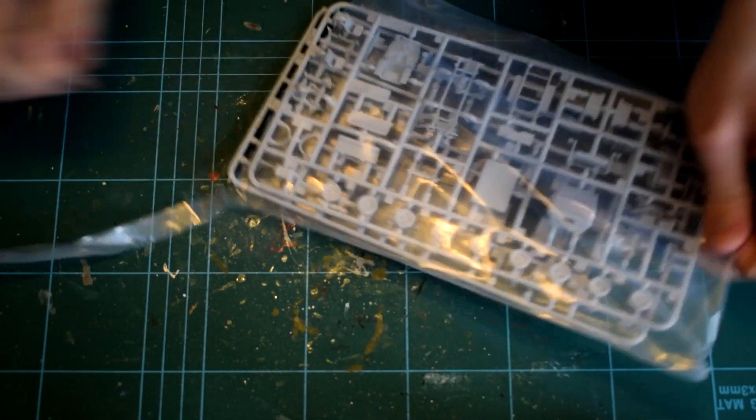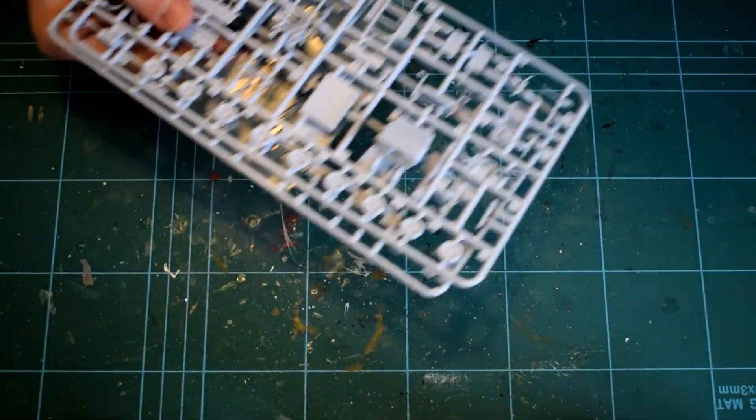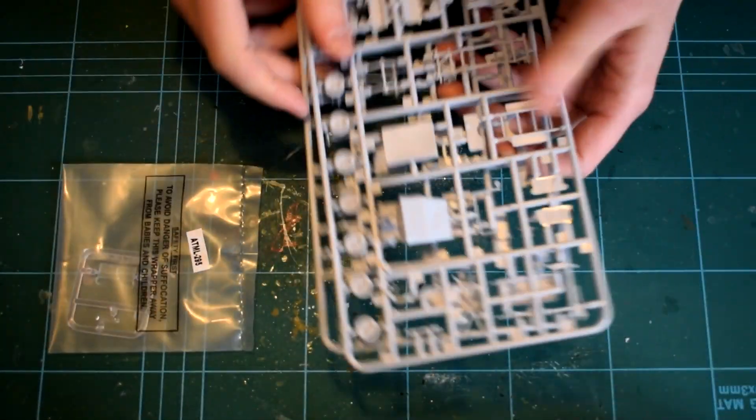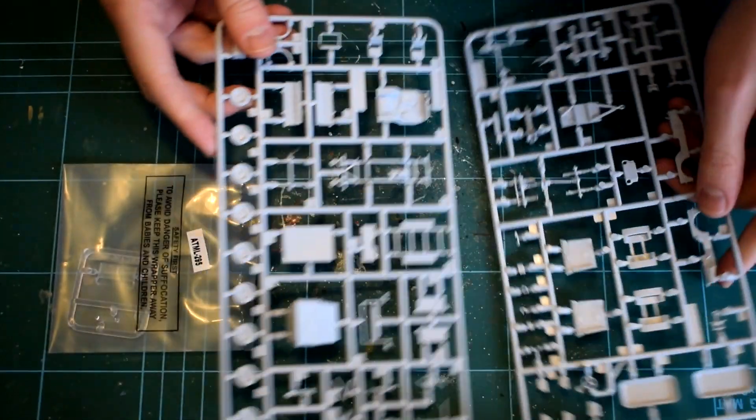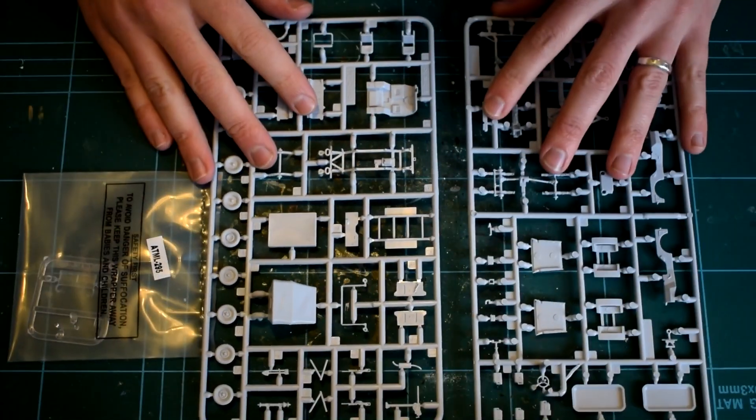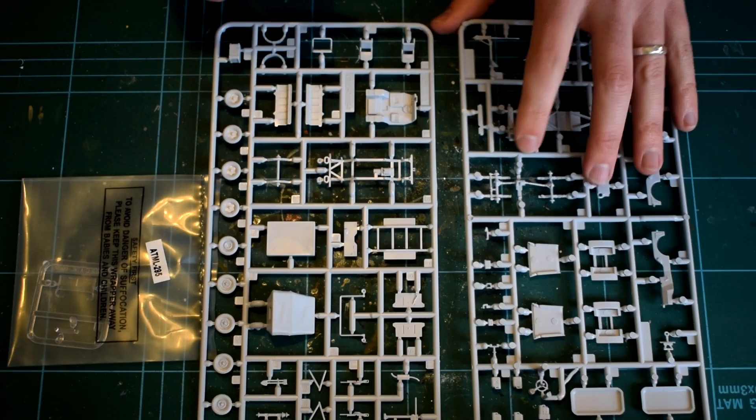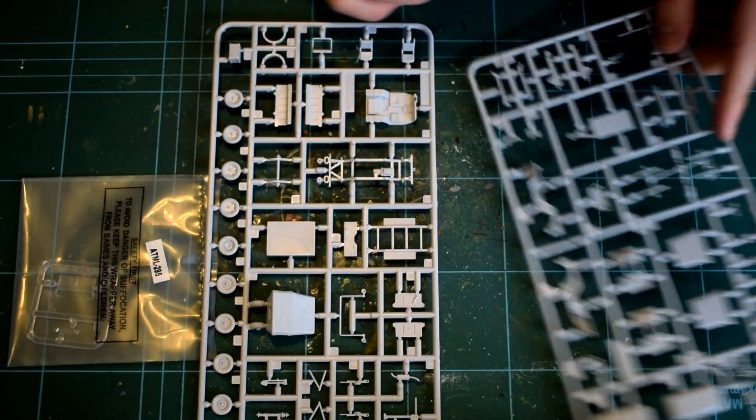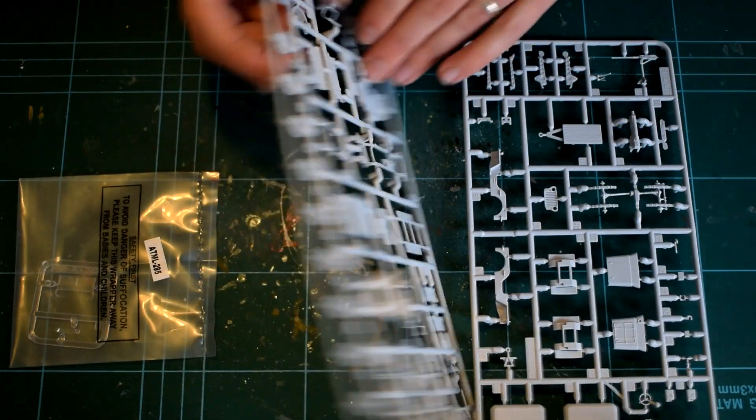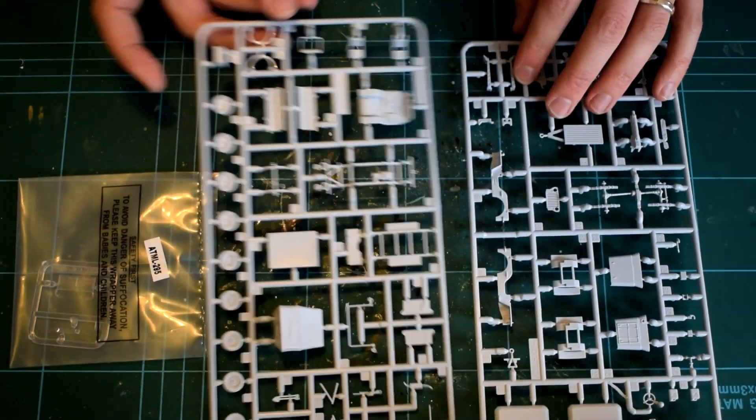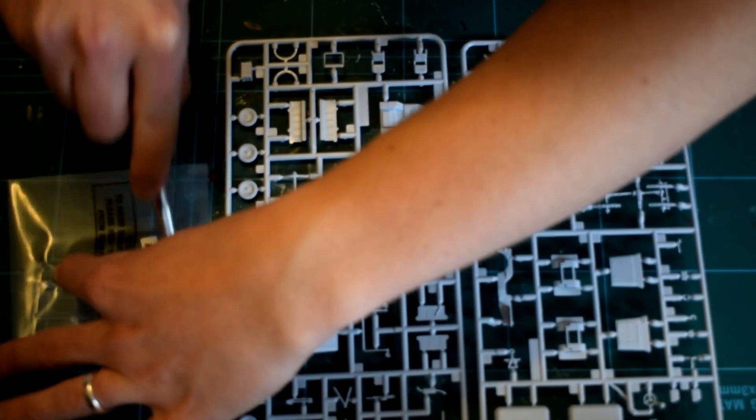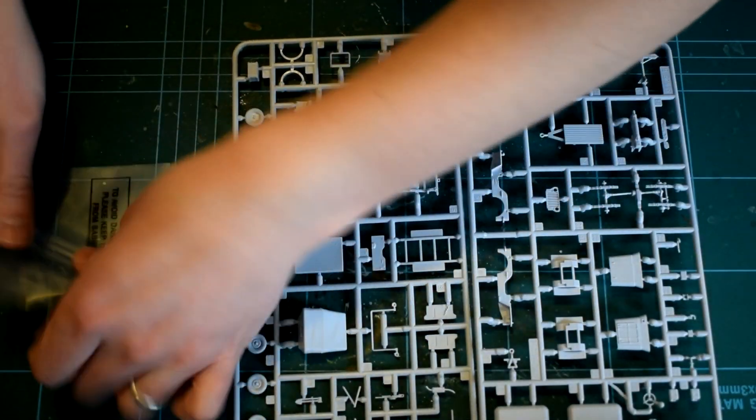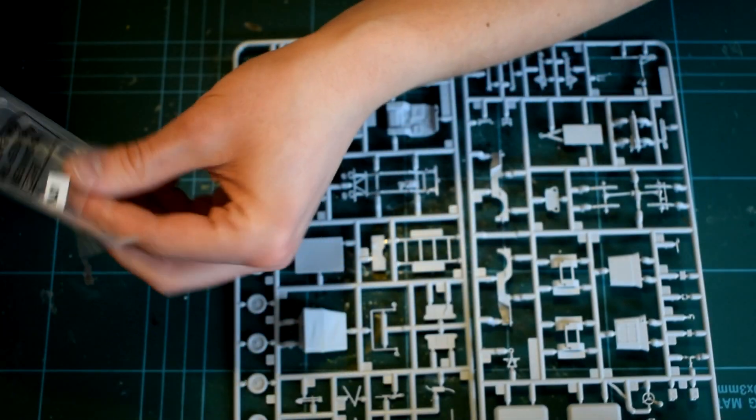Two light grey sprues and one clear sprue hold the parts of the models. These are very well molded with no flash being visible, and the details are very well represented. The tooling and design for this kit dates back to 2011, so it is one of the more recent additions to the Airfix range, and this quality is evident.